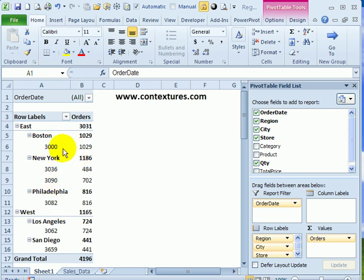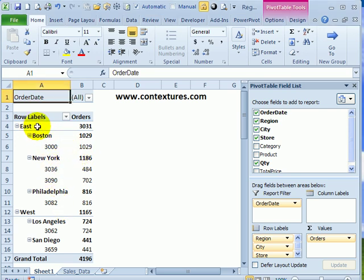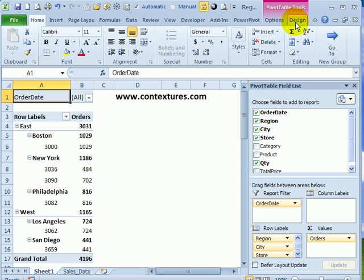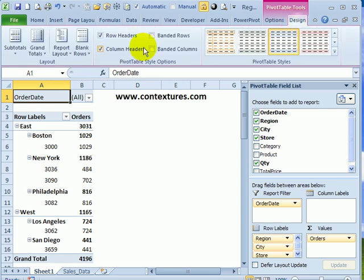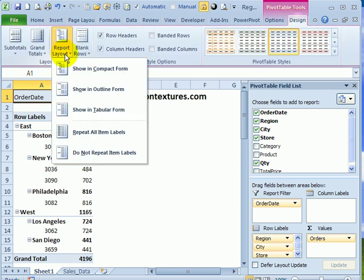First thing is to change the layout that the report uses. I'm selecting a cell in the pivot table, and then on the ribbon, under pivot table tools, I'll click design. Click report layout.